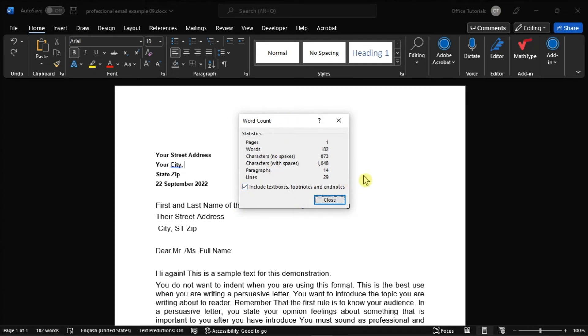Now that's how to find the word count in your Microsoft Word document. If you found this video helpful, kindly like and subscribe. You may also click and turn on the notification bell, so you can be notified whenever we release new videos.